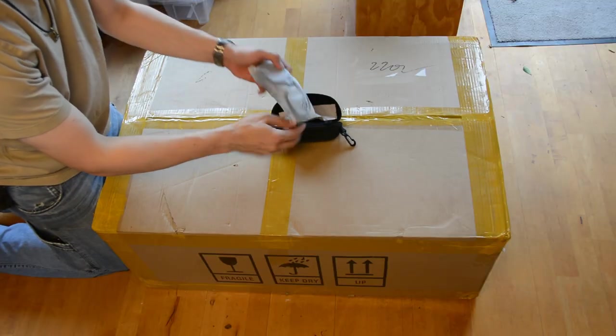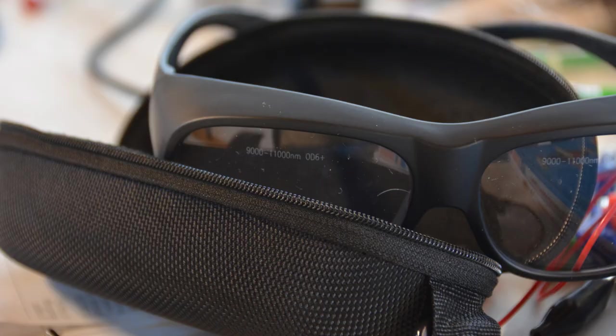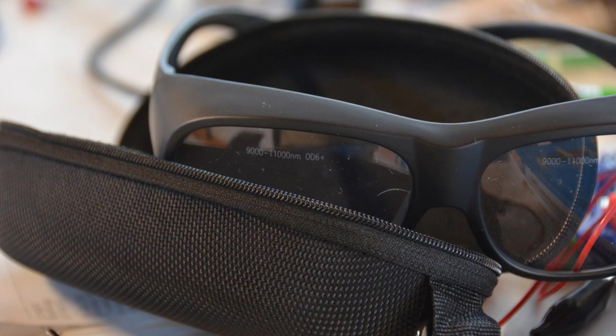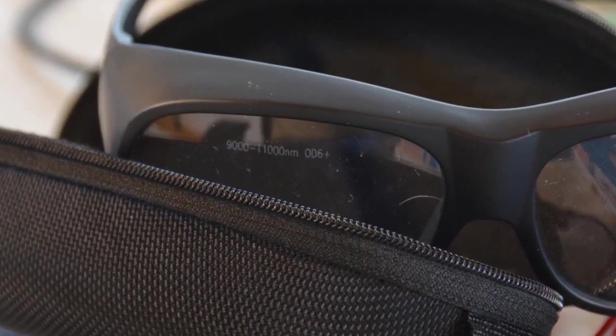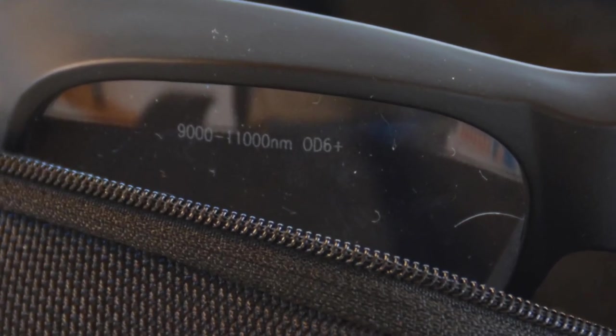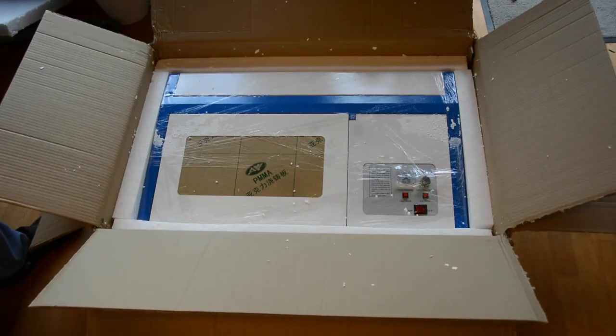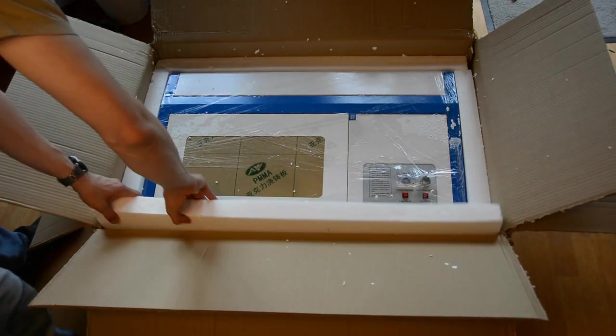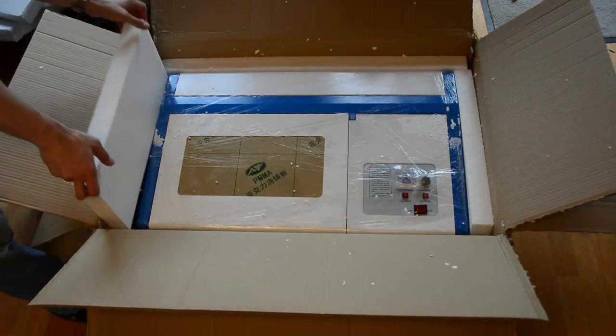I also bought protective glasses. It is important that you buy glasses that match the wavelength of the laser of 10640 nanometers. They are around 50 bucks and I will leave a link to the ones I am using in the description. Don't buy cheap glasses as they won't offer any protection.